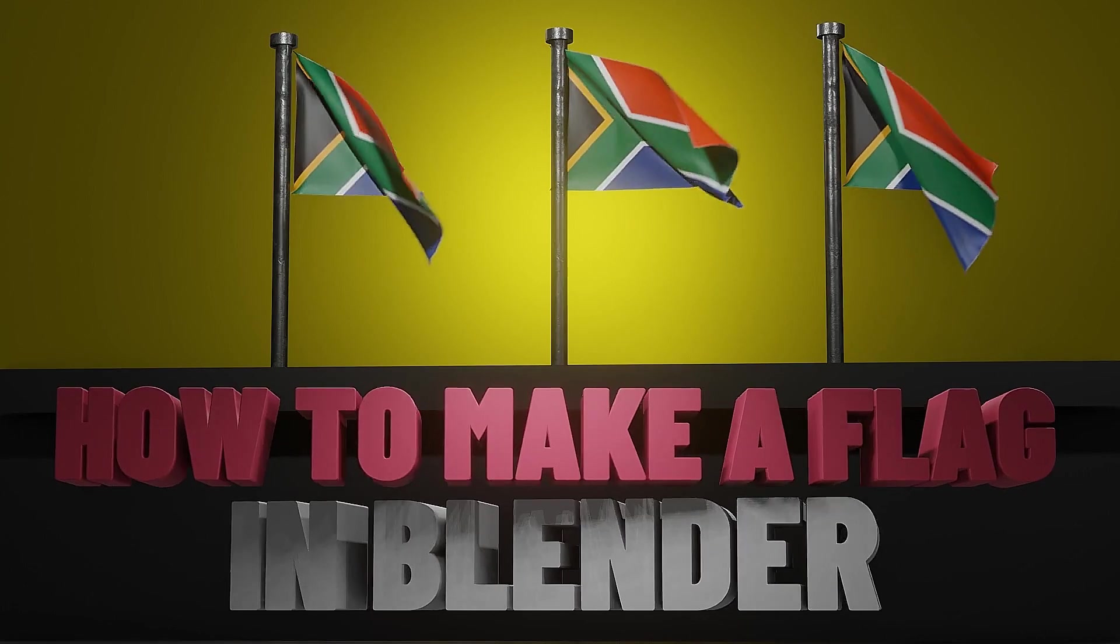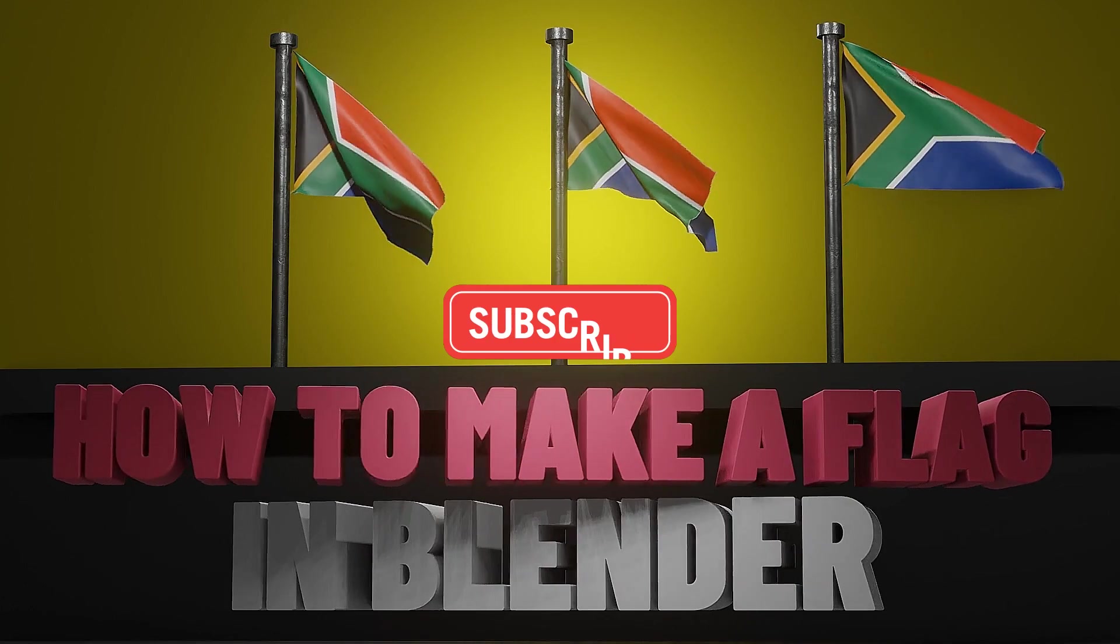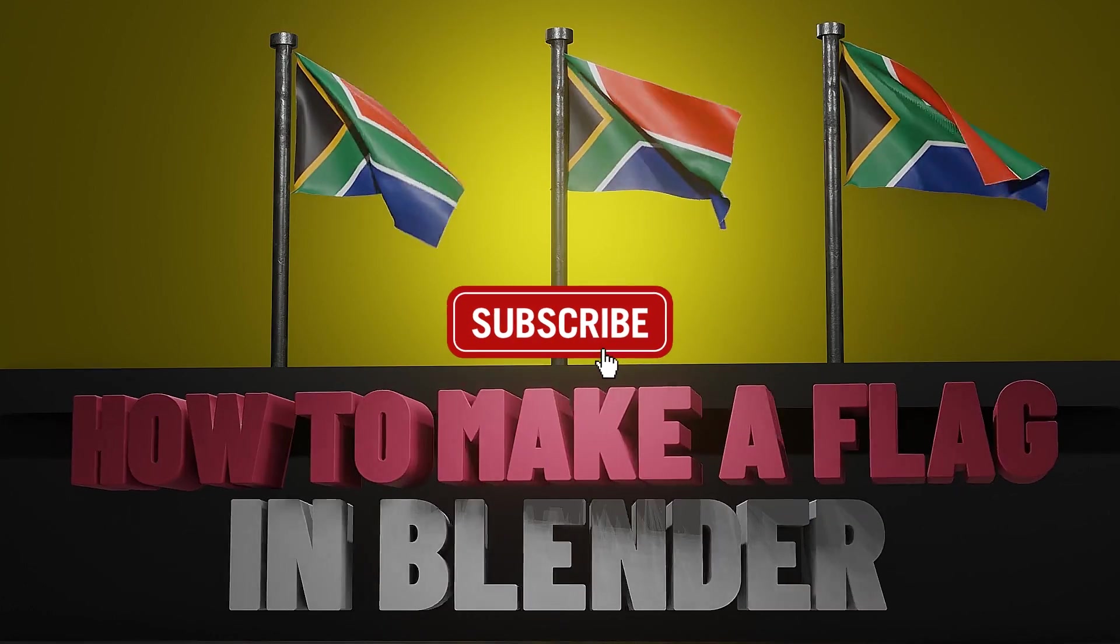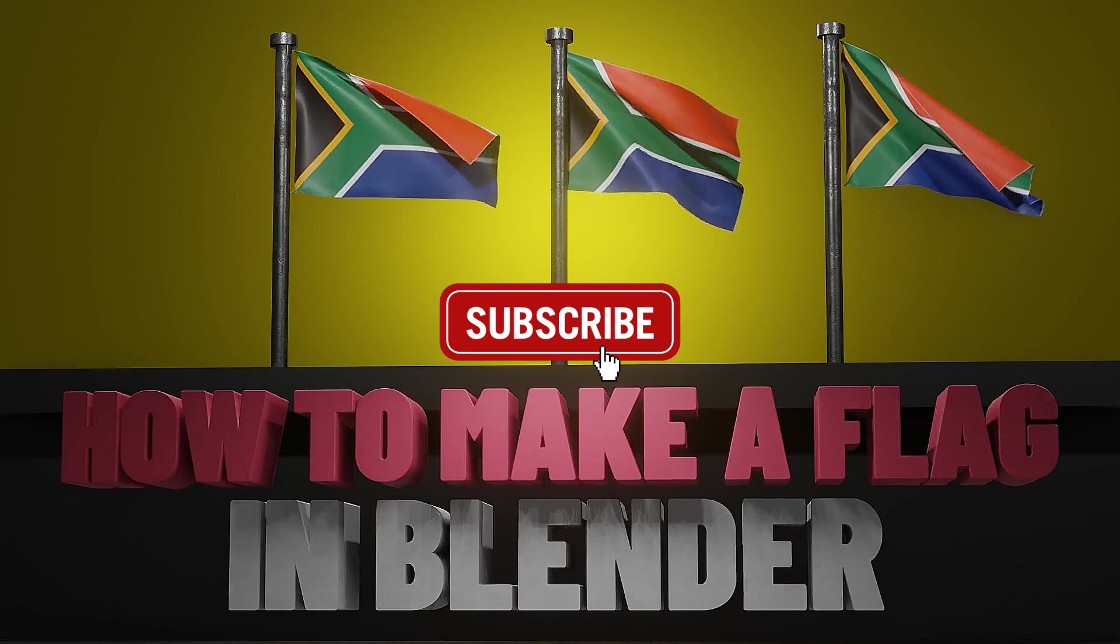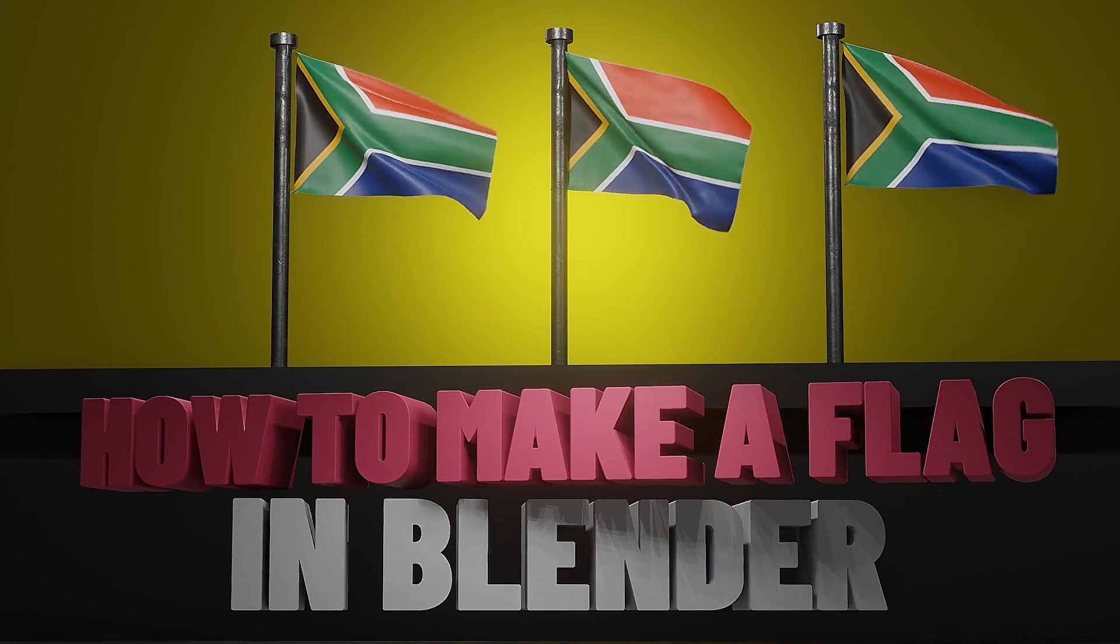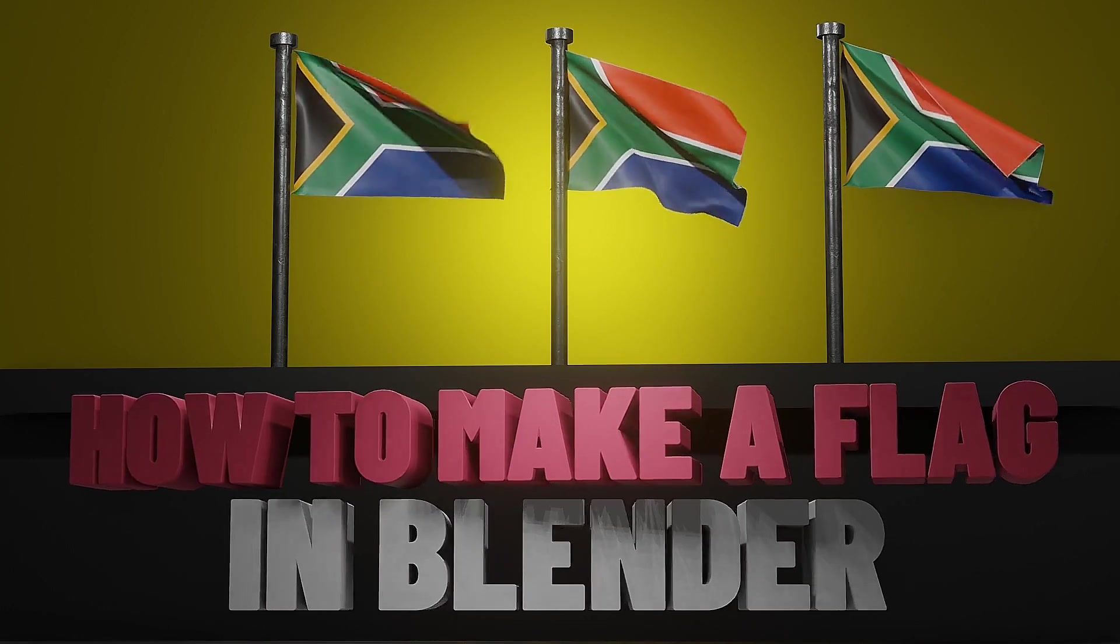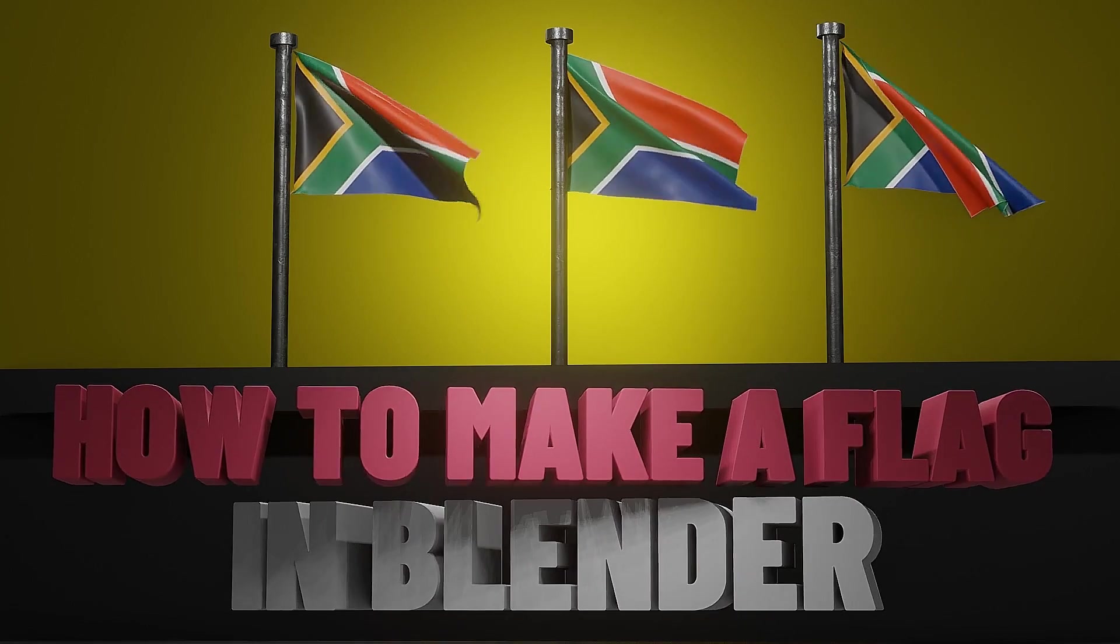And there you go. I hope this tutorial helped you. If so, please follow me and like this video. I'll be dropping more short tutorials like this in the future. Thanks for watching and happy blending.